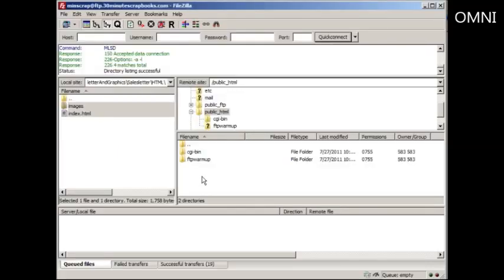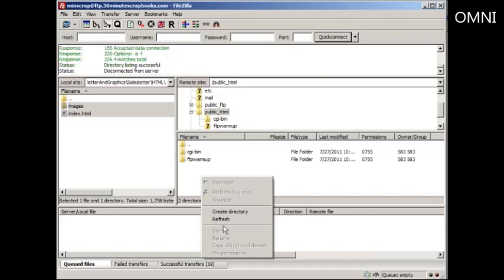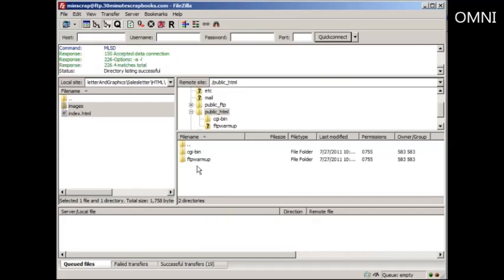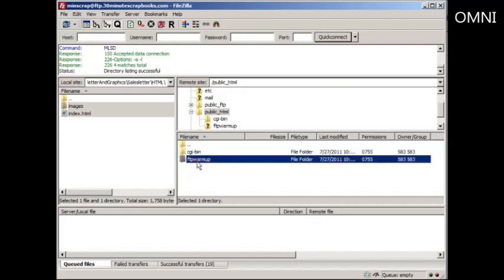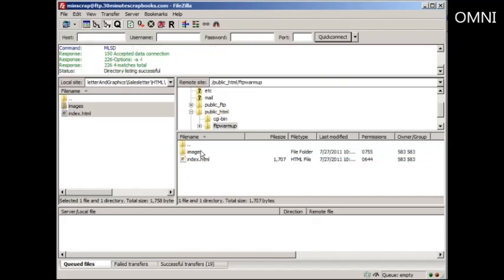So as you can see, if you right click, you can do a lot. And then if I want to move this file back to the main site, I can do that.